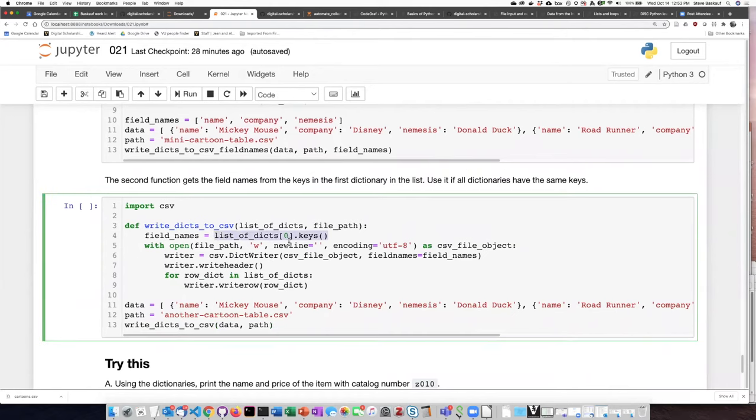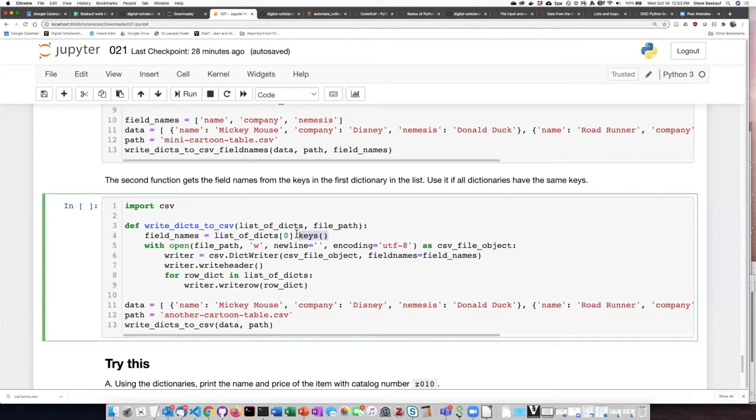which is to take the zeroth row from the list of dictionaries, that would be the first one, and just find out what all the keys are that are in that dictionary. And I can set the file names equal to that, so in this case,